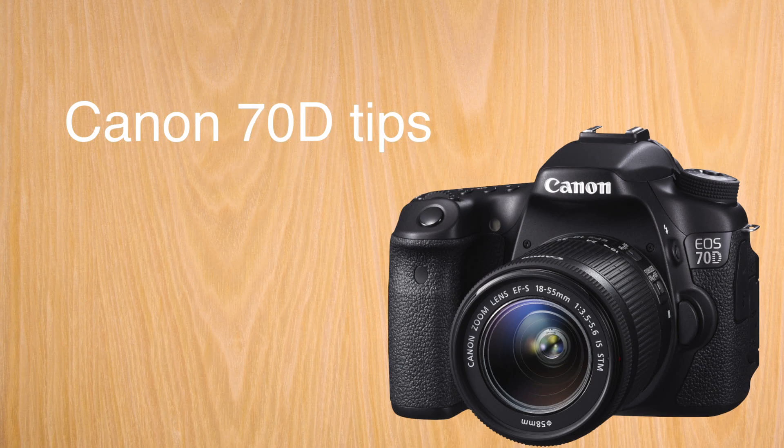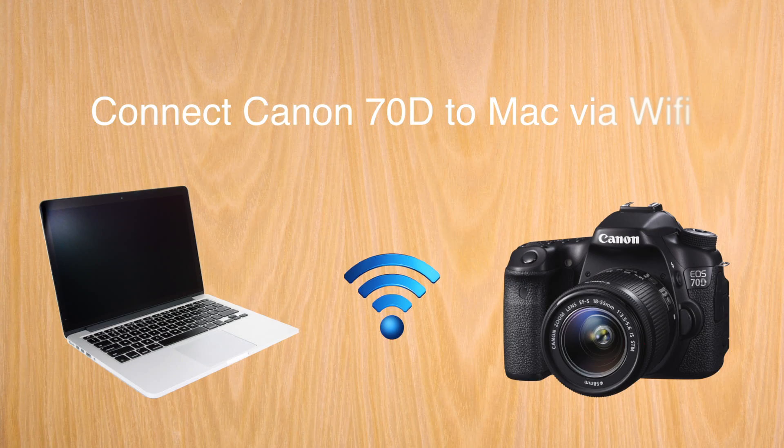Welcome to a Canon 70D tip. Today, how to connect your Canon to your Mac via Wi-Fi.